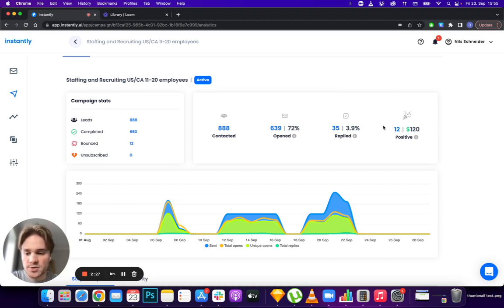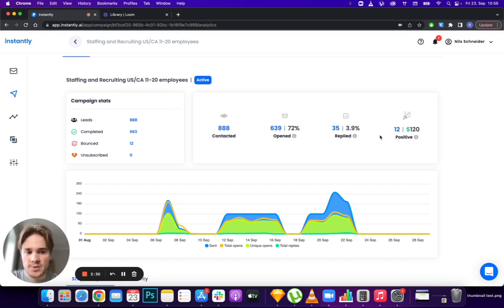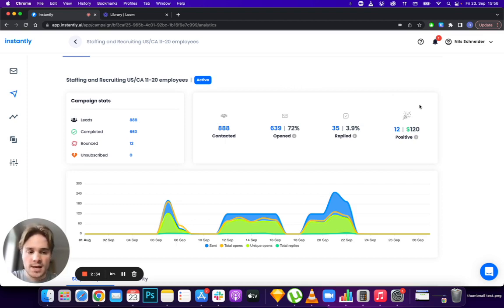How this works is if you're in the unibox and mark something as interested, it will show up in that campaign so you can see where those positive leads are coming from.